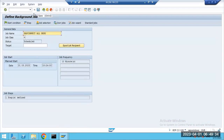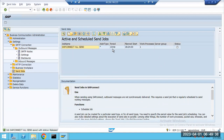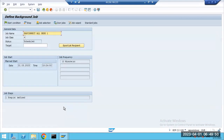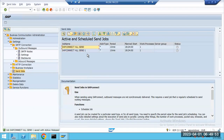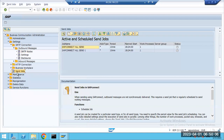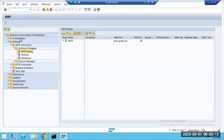The SAP Connect send job is now triggered. Sometimes it sends only to specific addresses — for example, only fax-related emails, not internet emails. The SMTP configuration and send job configuration both must exist. Two things to configure: SMTP node active in SMICM, and SAP Connect send job active in SCOT — both needed to receive emails from SAP.